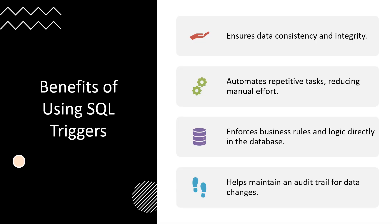In triggers, you often need to access the data before and after an event. SQL provides the OLD and NEW variables for this purpose. The OLD variable contains the data before the event, while NEW contains the updated data. This allows for complex logic in triggers, such as comparing old and new values or creating detailed logs of changes. This ensures data consistency and integrity, automates repetitive tasks, enforces business rules, and helps maintain an audit trail for data changes.